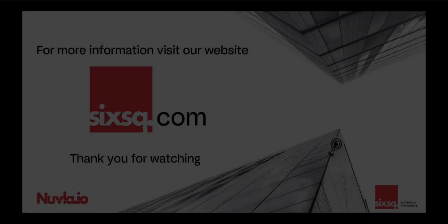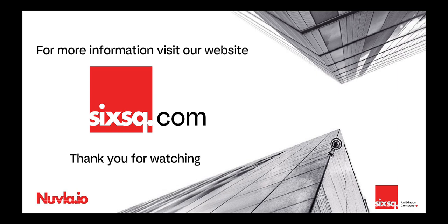You now have a new edge device ready to host a wide range of apps, from the marketplace and your own. We hope this Newvla.io video was helpful in learning more about how to commission a new edge device. Till the next video!